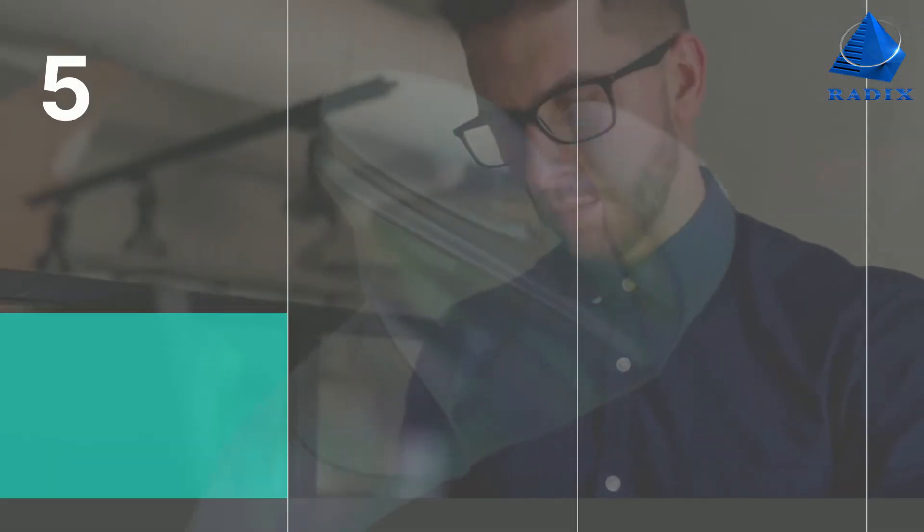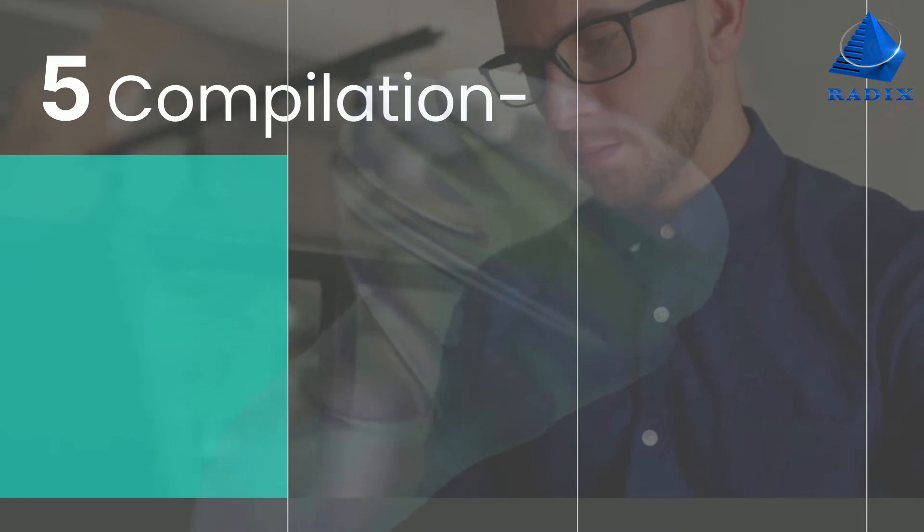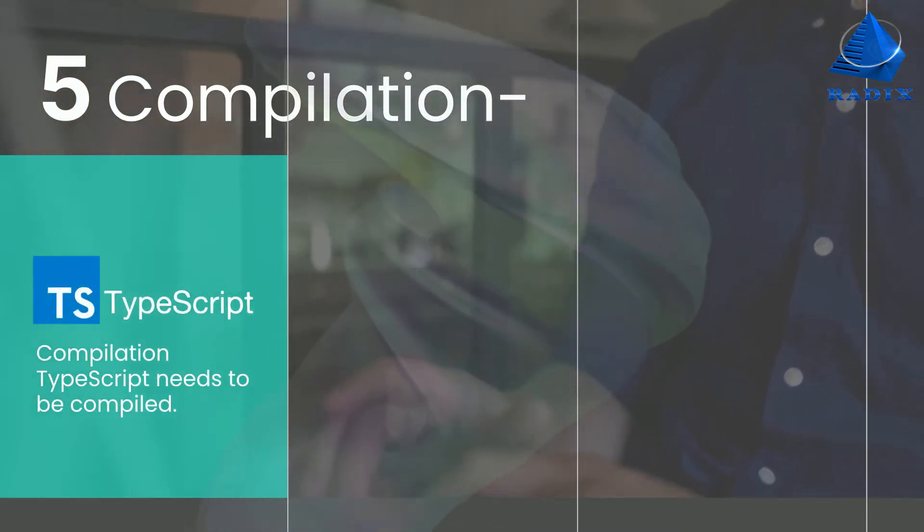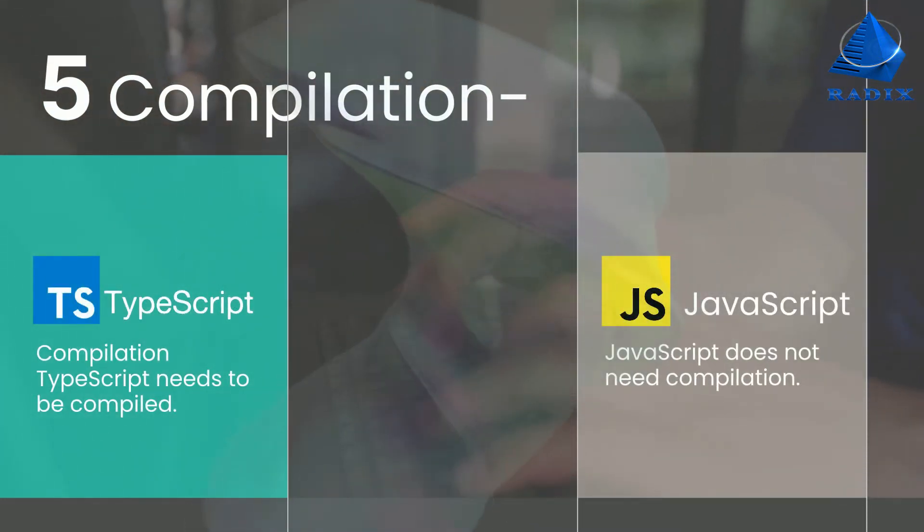Compilation: TypeScript needs to be compiled. JavaScript does not need compilation.